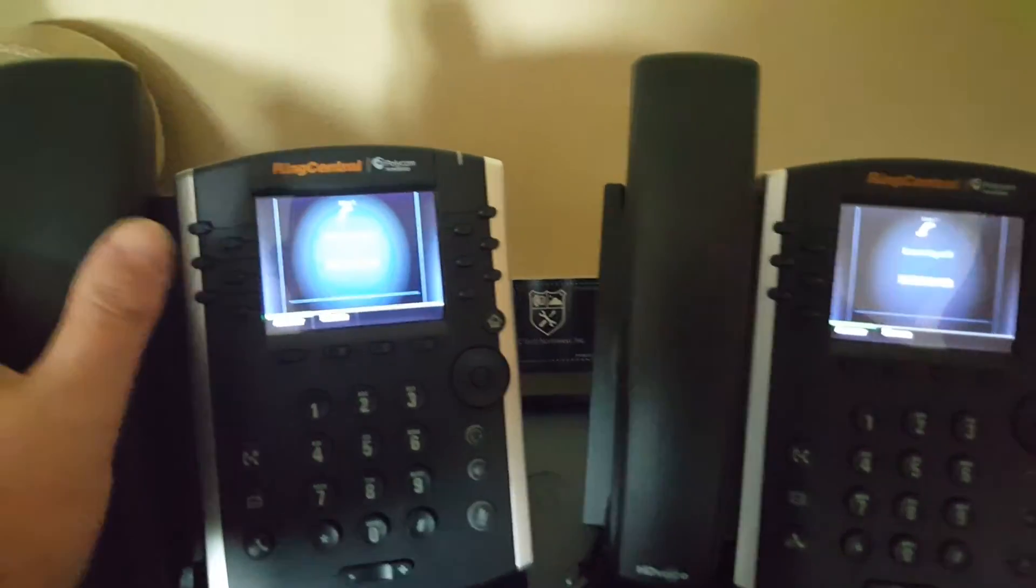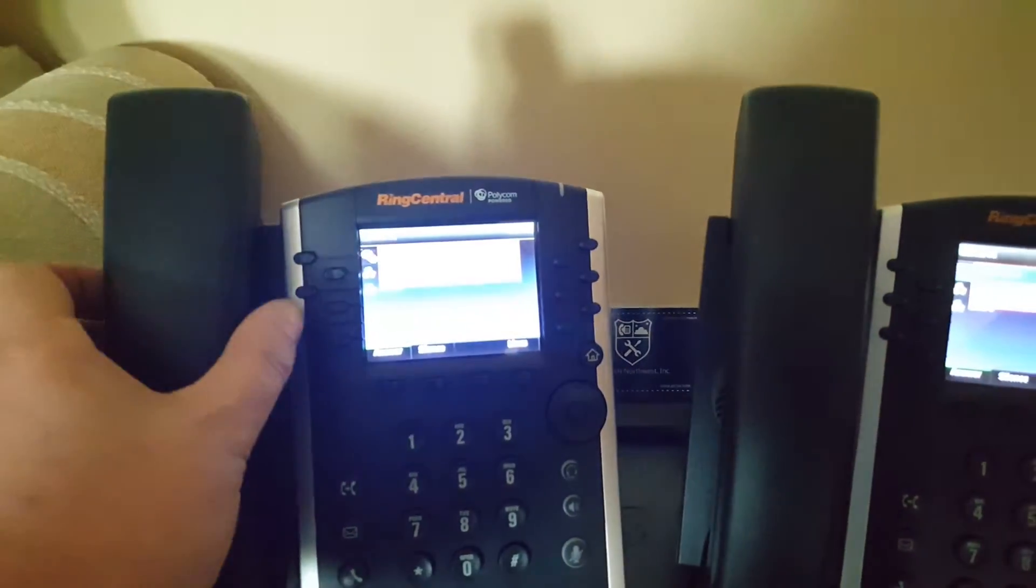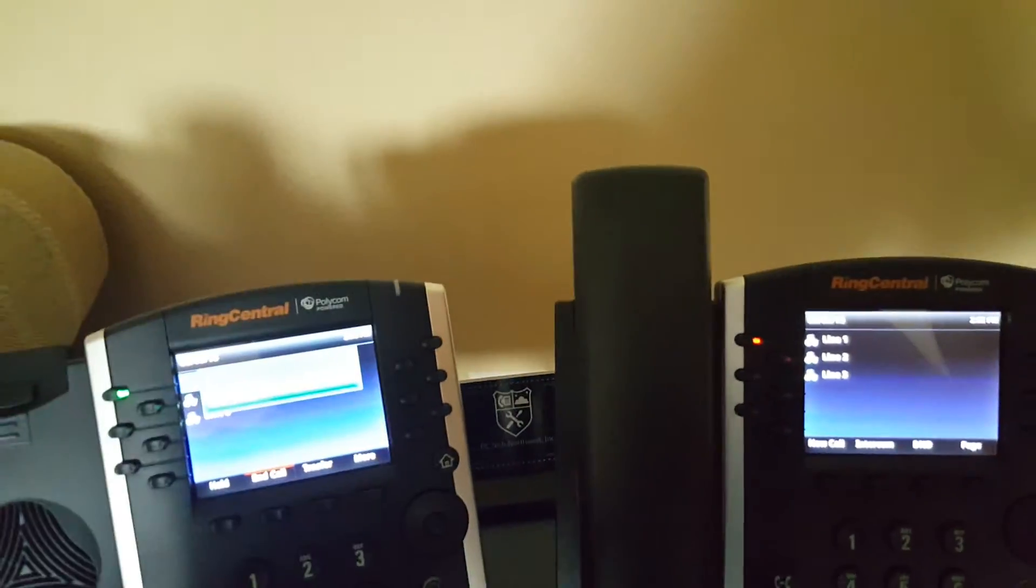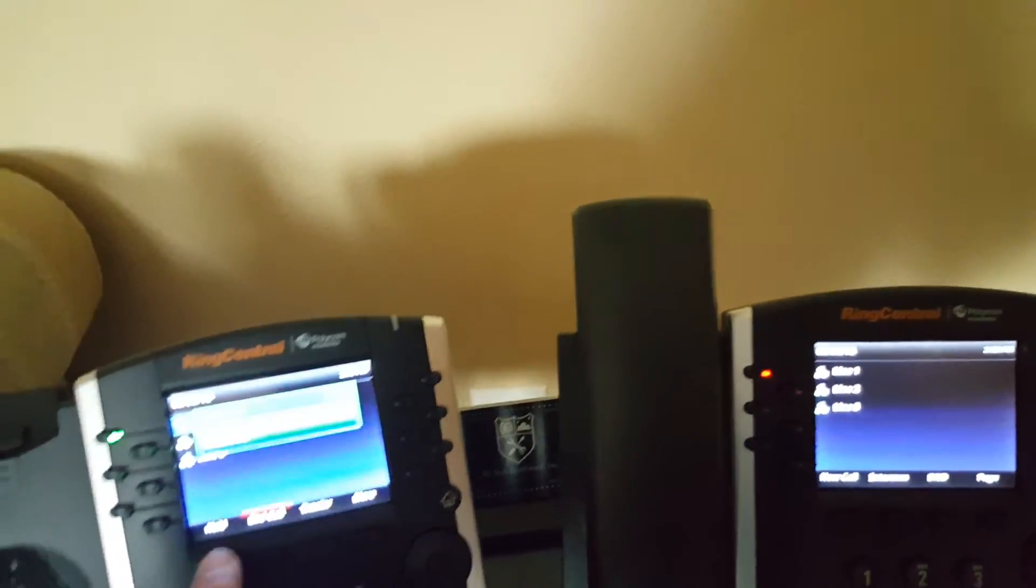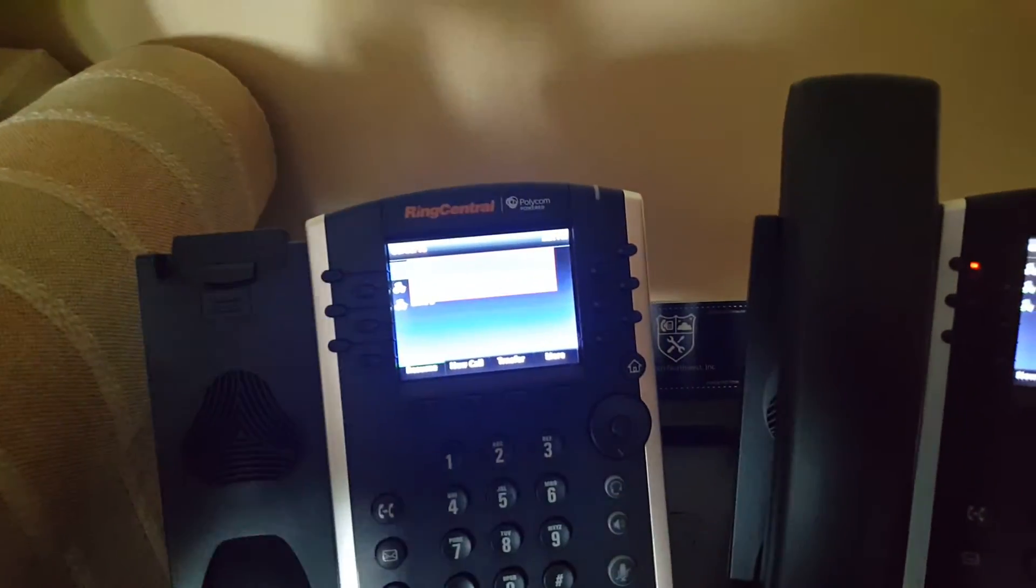When a call is coming in on line one, I answer. I can then put the call on hold on this phone.